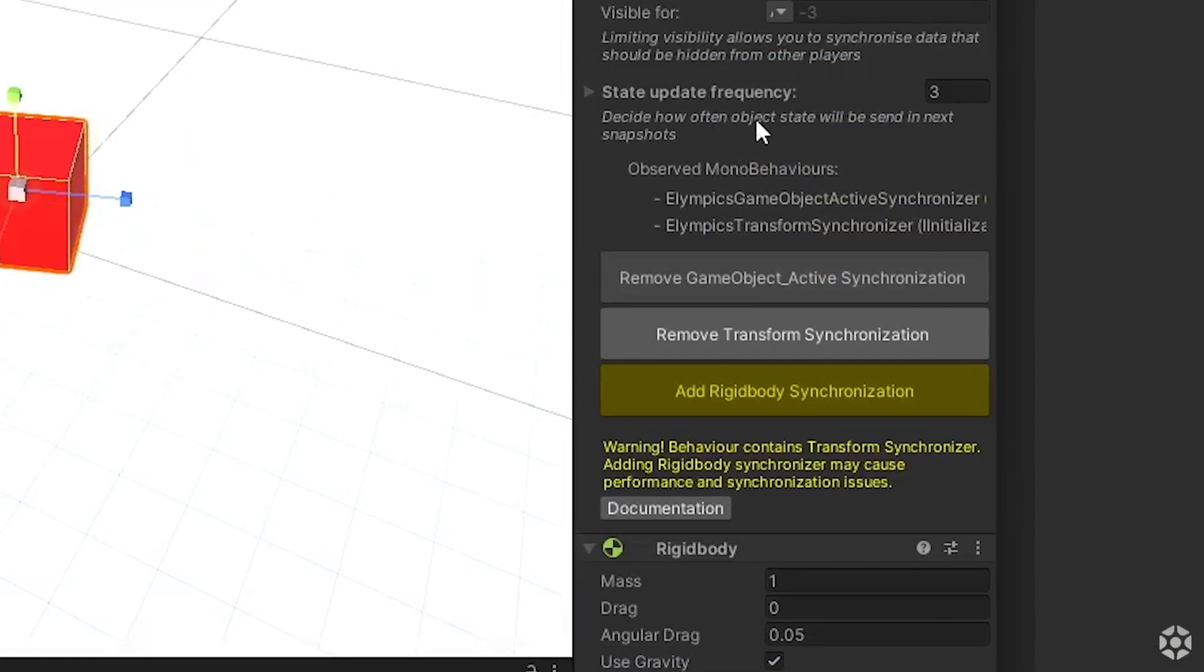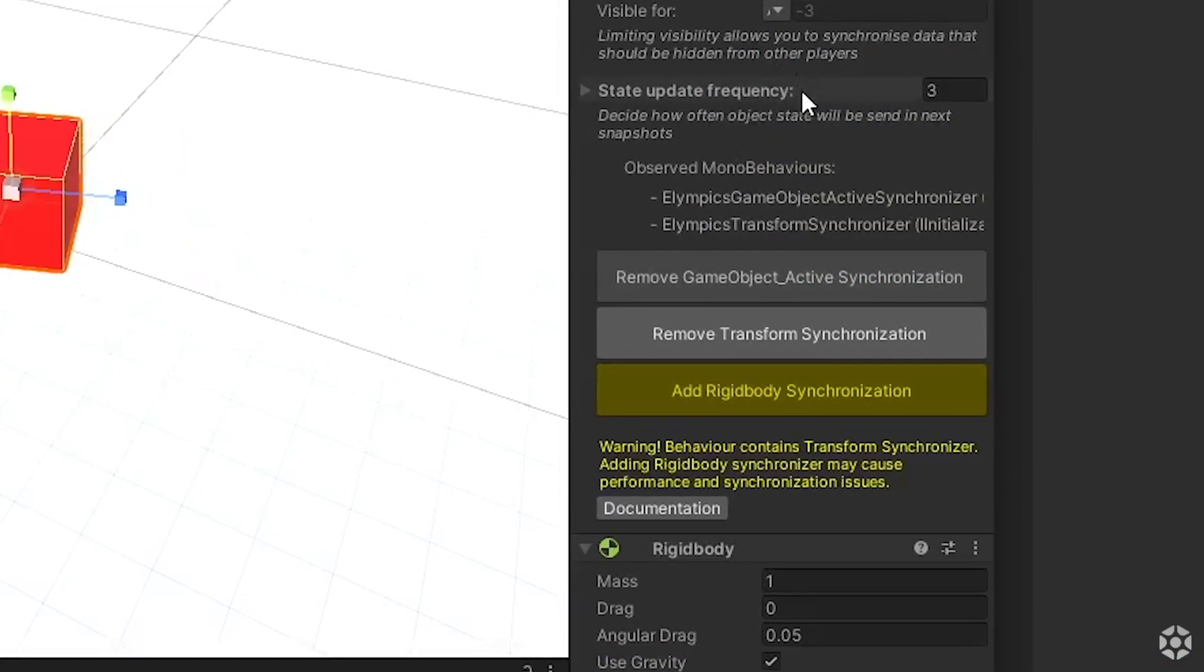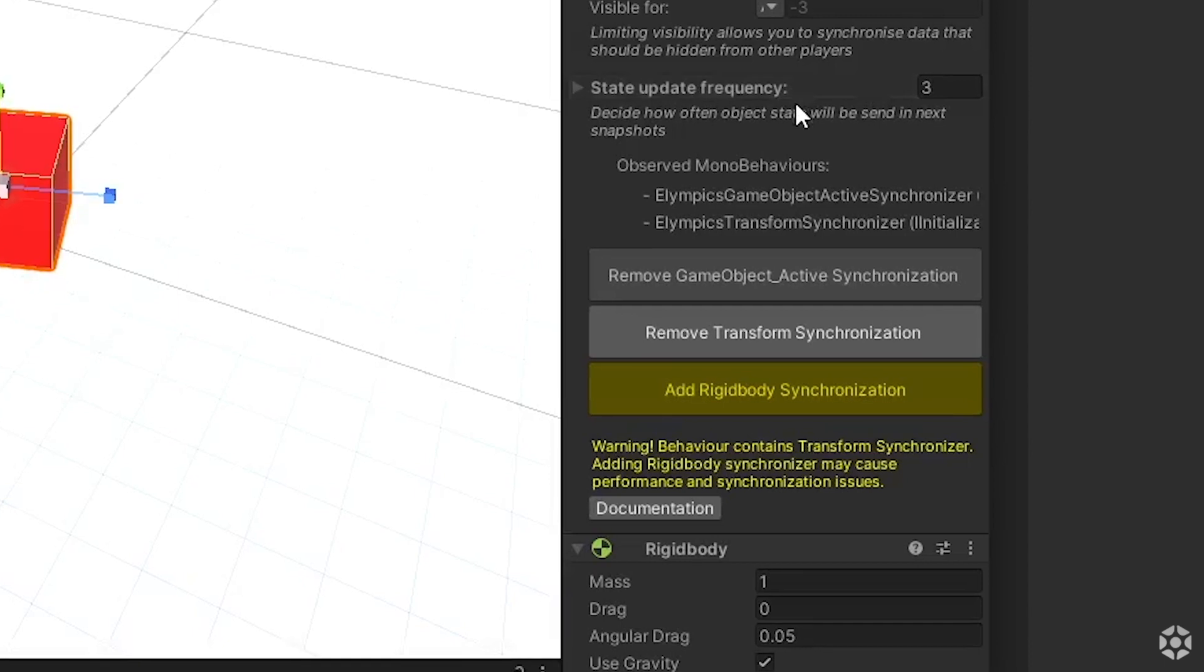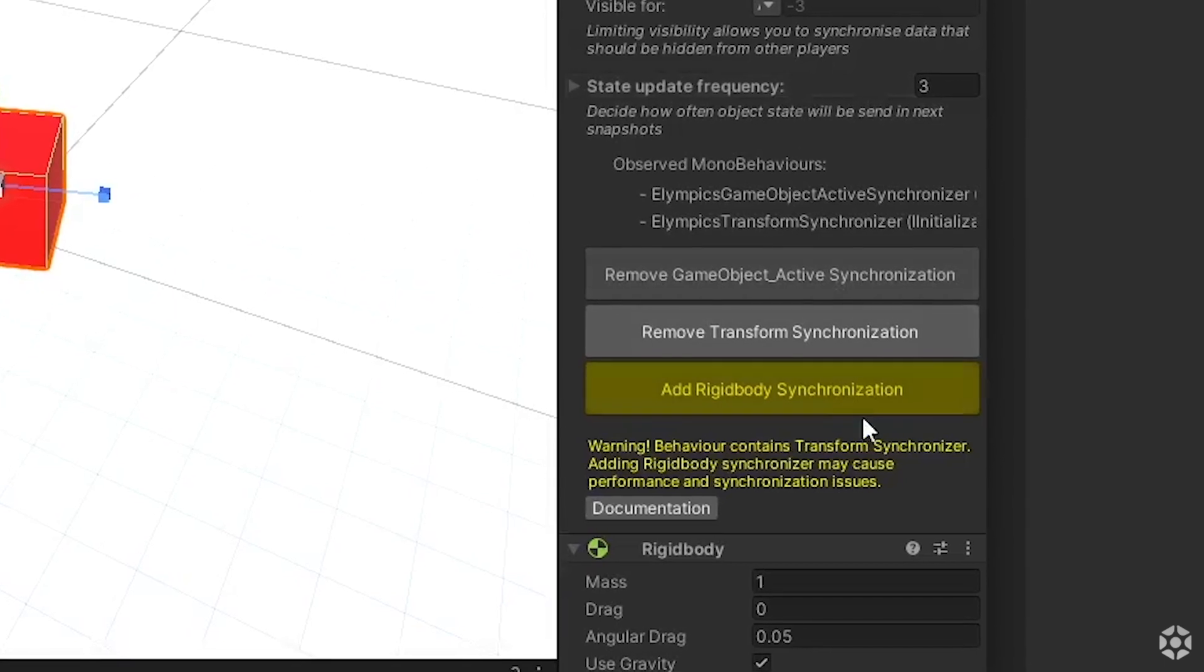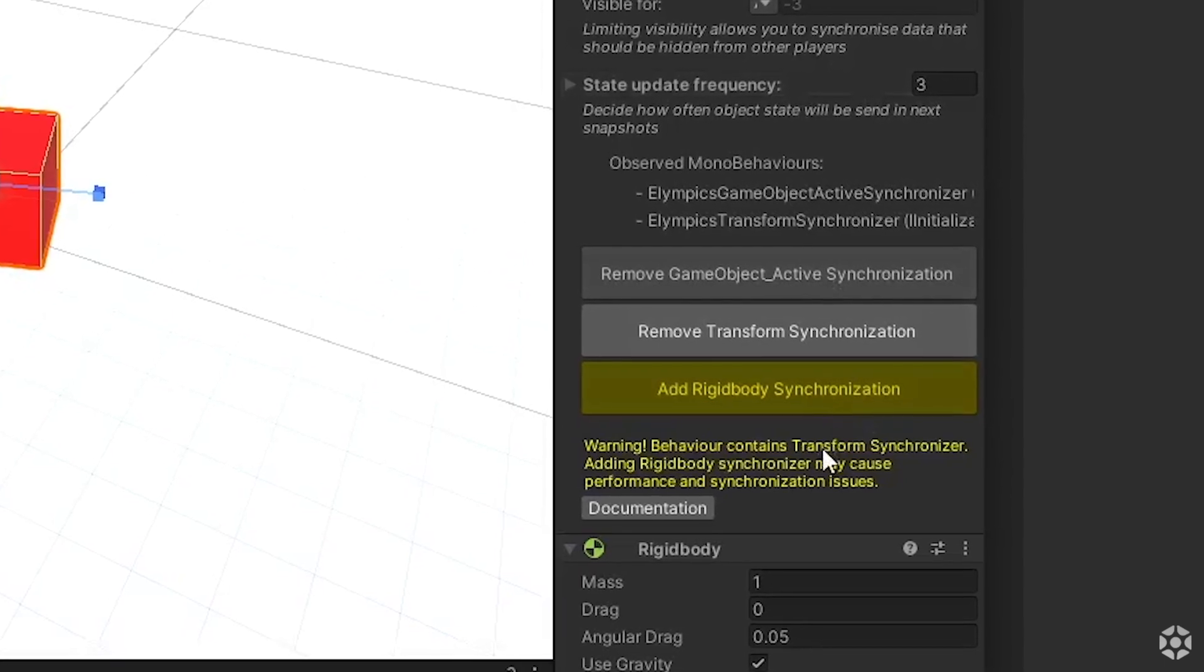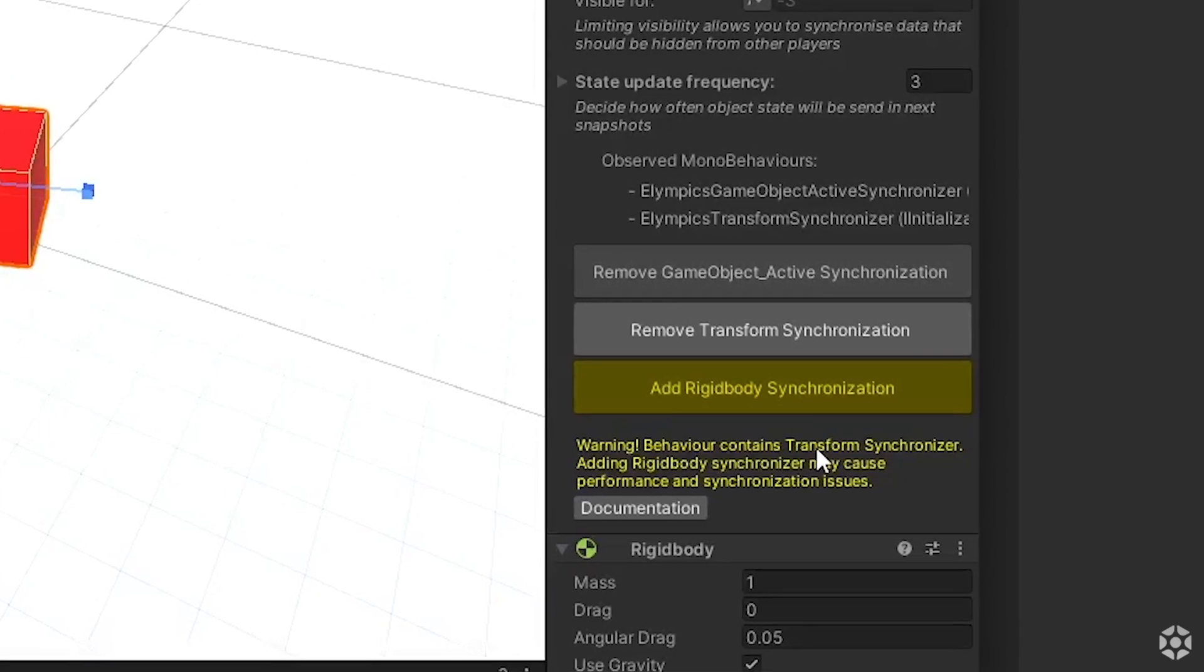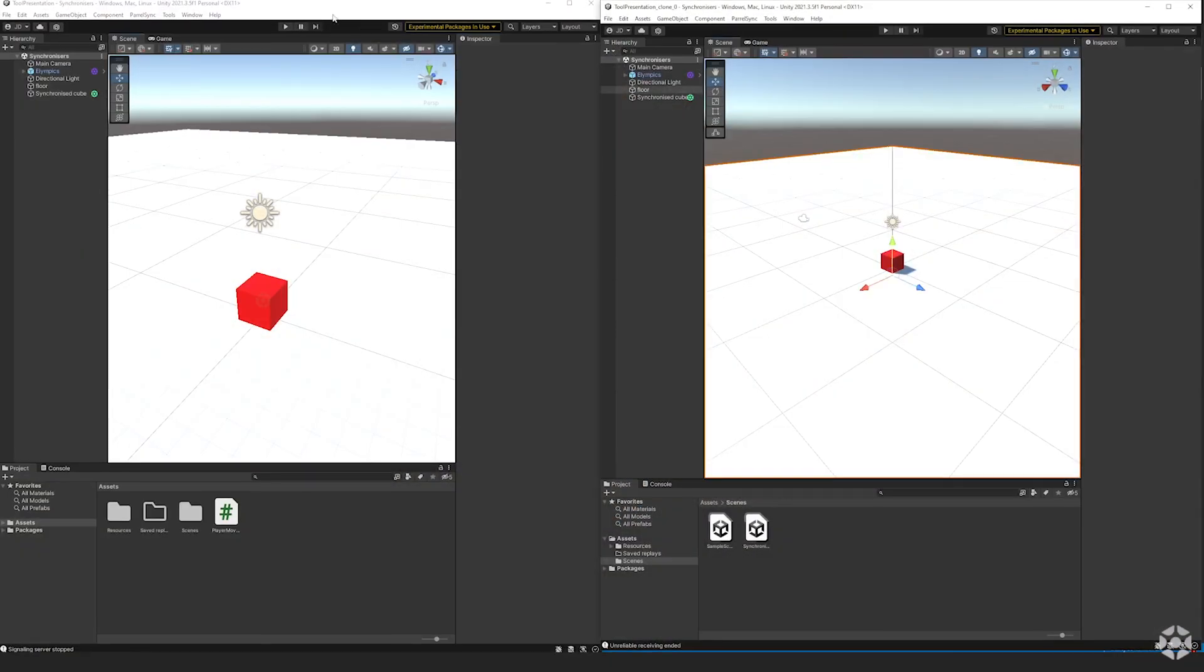As you can see after adding the transform synchronization we got a yellow warning next to rigidbody synchronization. They both operate on the same values so it's a bad practice to use both of them and it will cost you some performance.